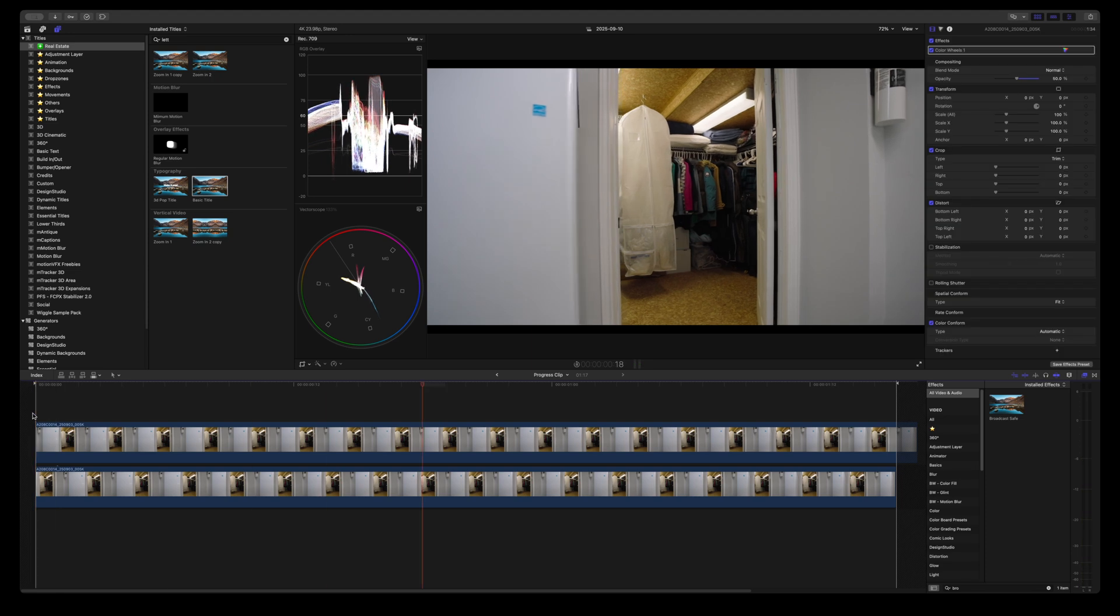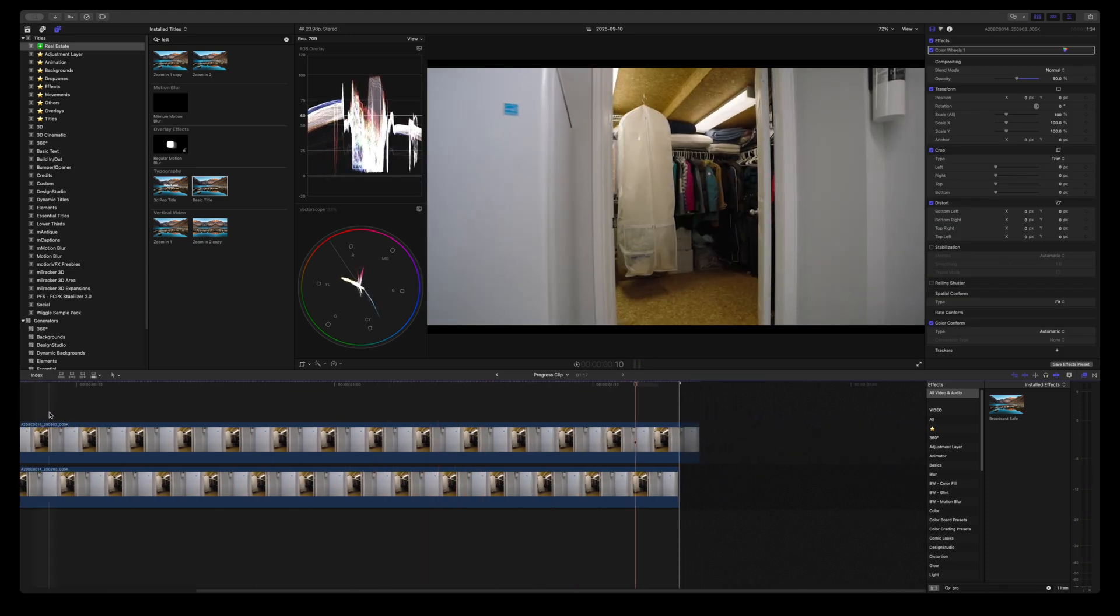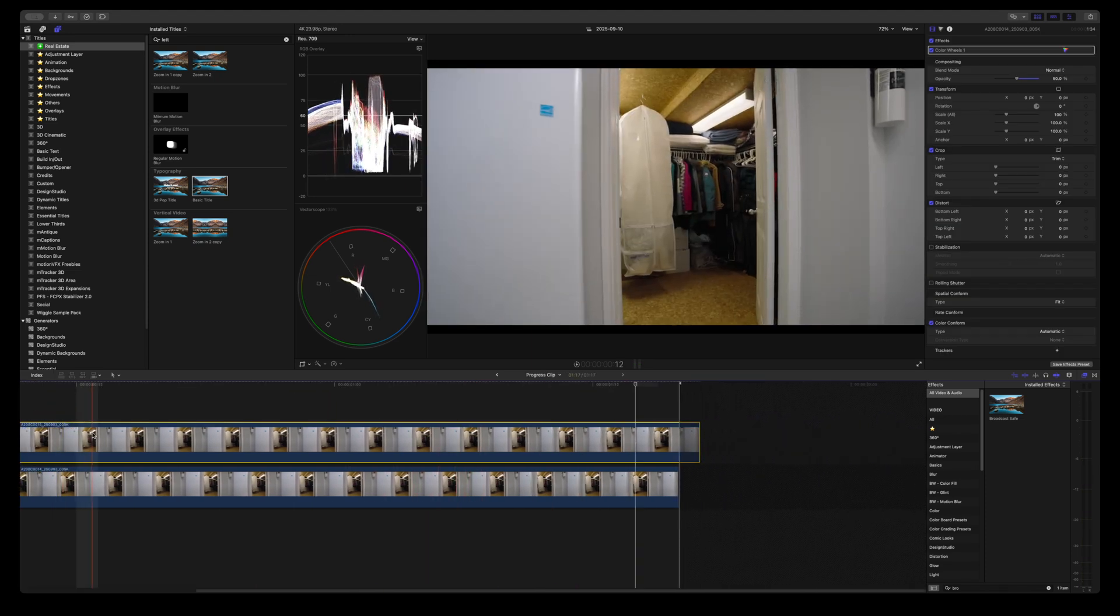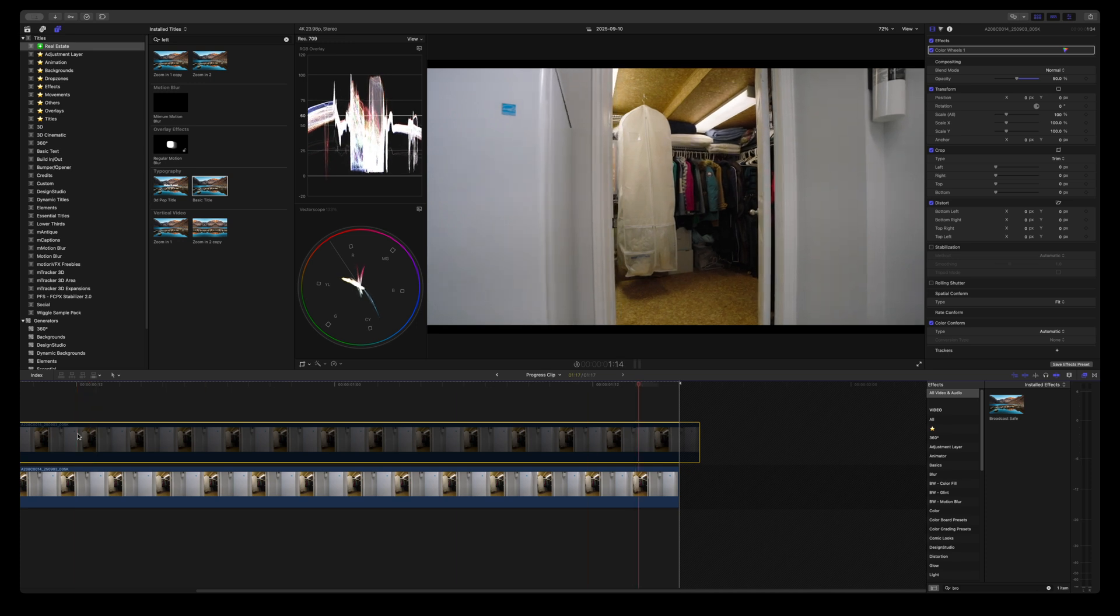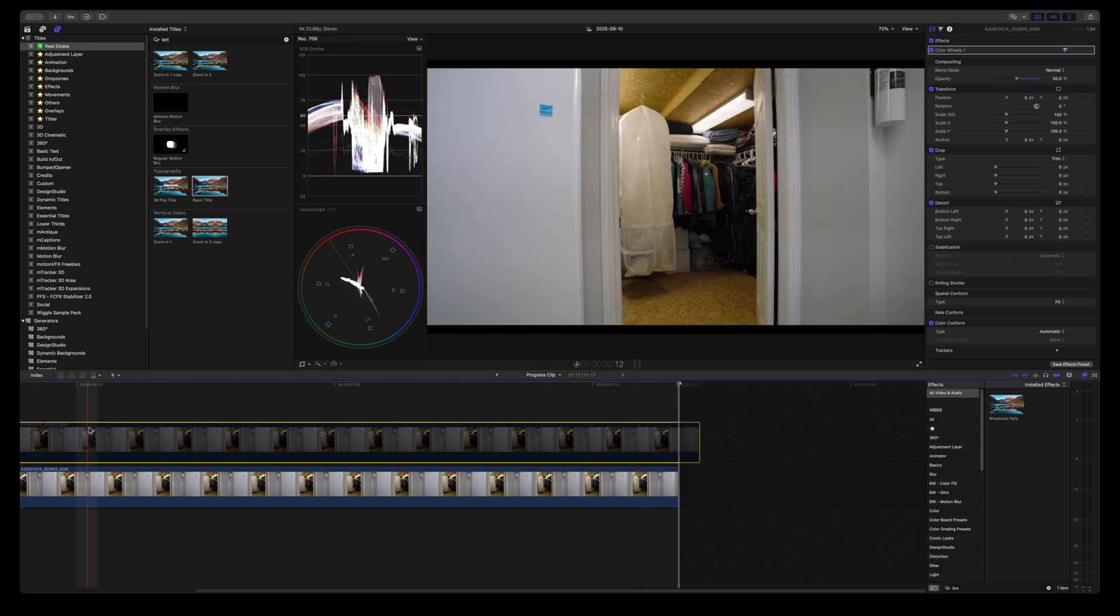Look at the difference. So much better. This was before. And this is after.